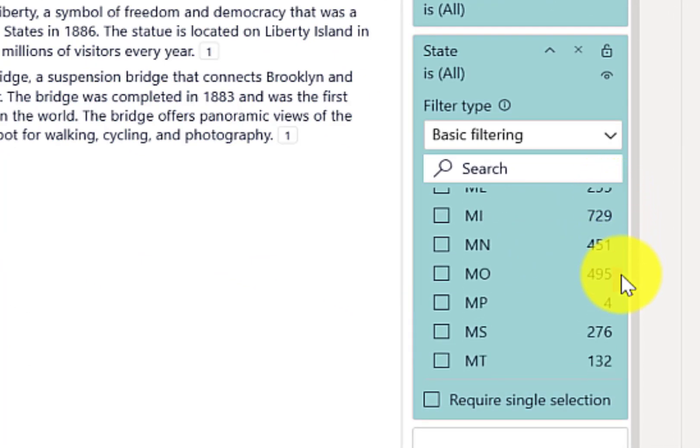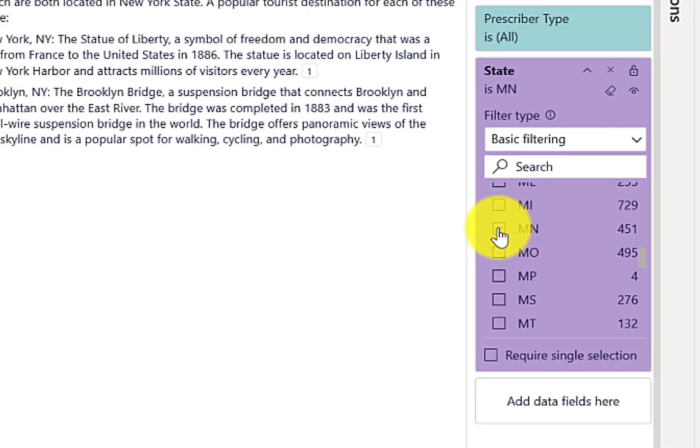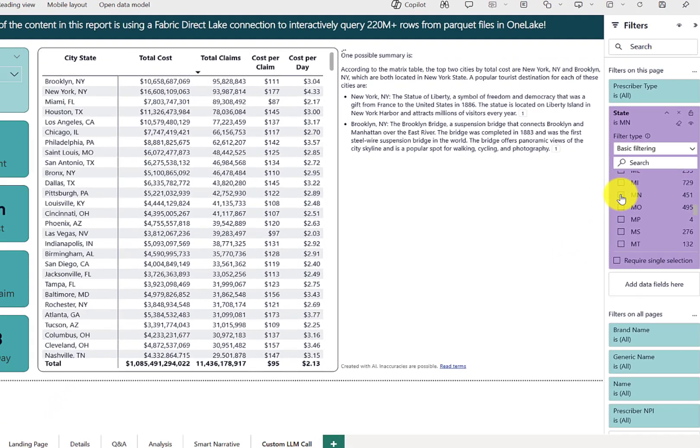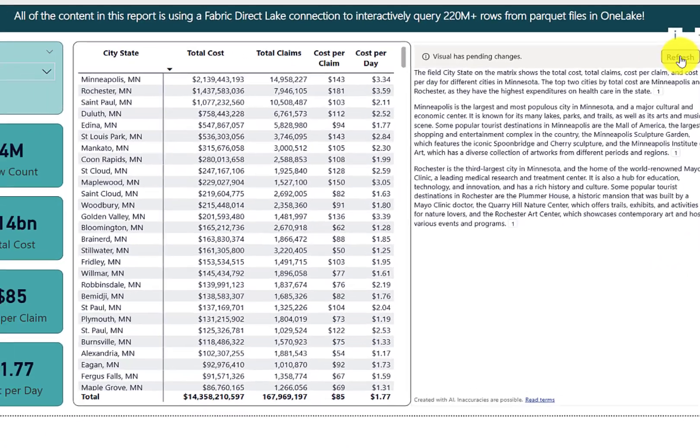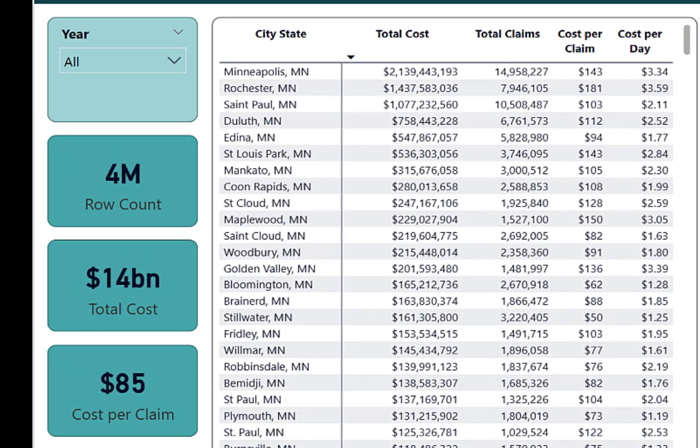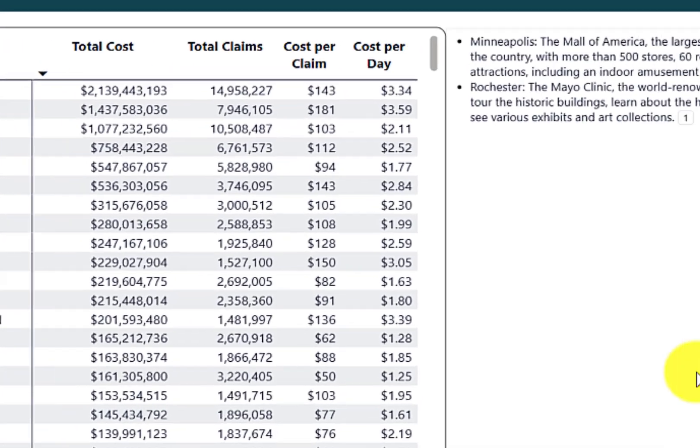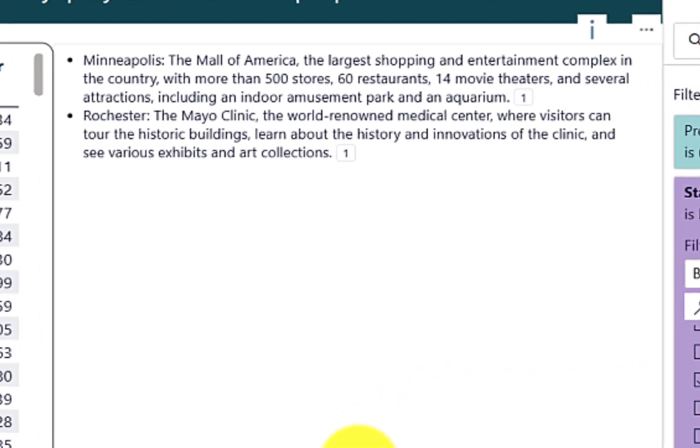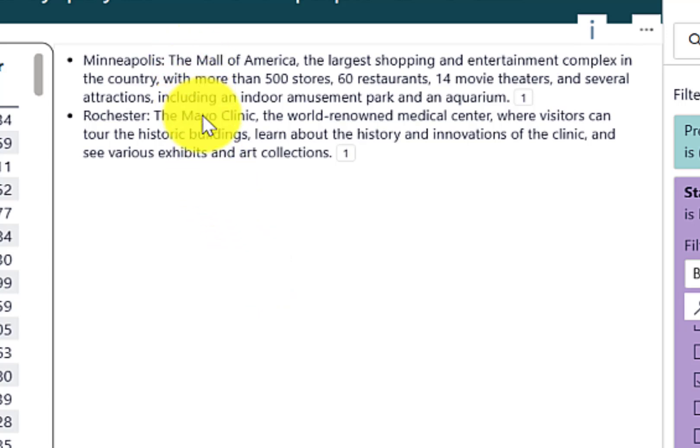Now let's pick a different state. How about Minnesota? So the top two on the list are Minneapolis and Rochester. And as you can see, it's listing the Mall of America for Minneapolis and the Mayo Clinic for Rochester.